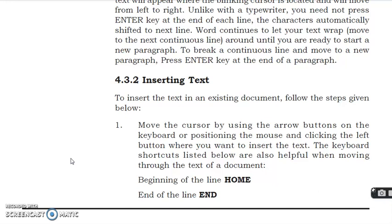The keyboard shortcuts listed below are also helpful when moving through the text of a document. The keyboard also helps you to use shortcuts.